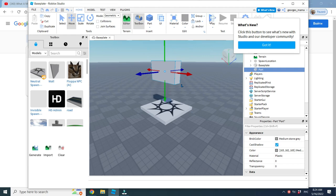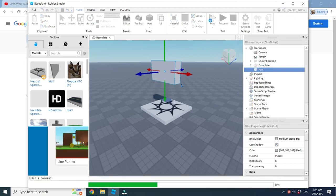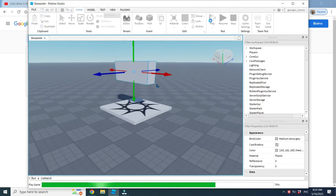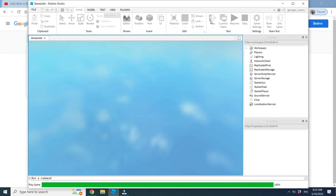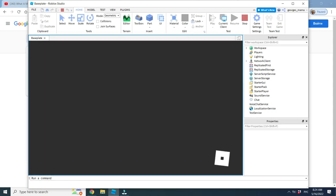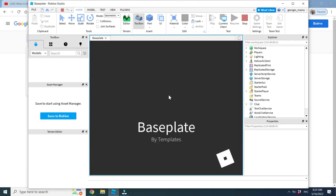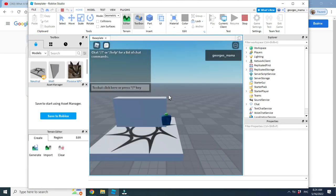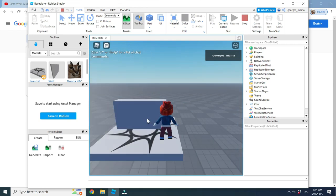Now, let's see what happens when we play. Oof, we see the block falling down. This is because we didn't anchor it.